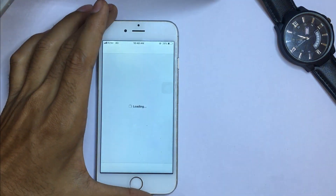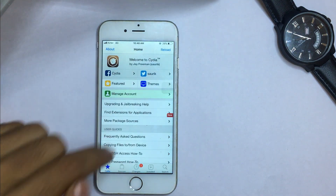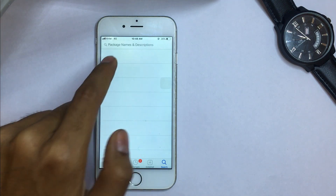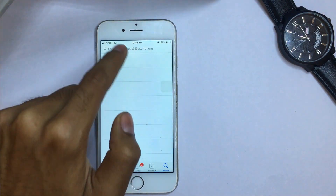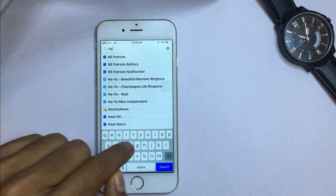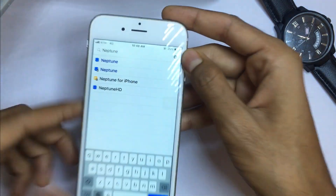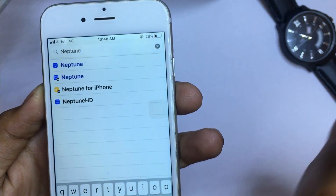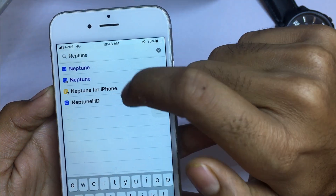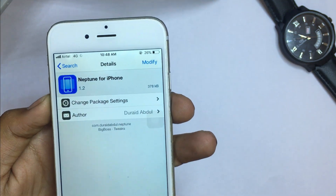Go to Cydia and after clicking on it, it will load. You need to click on the search bar — you can see the search icon here. Select 'Package Name' and also 'Description,' then click on the search bar and search for 'Neptune.' You will see three results: Neptune, Neptune, and Neptune for iPhone. You have to click on the third one — 'Neptune for iPhone.'